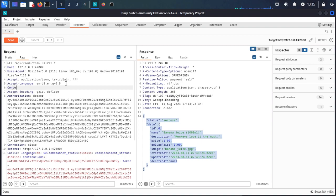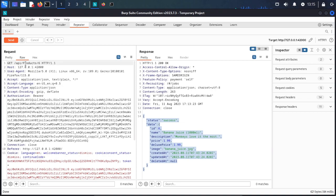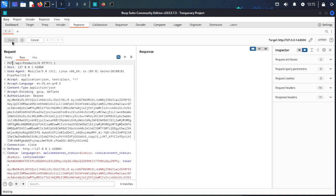We add the Content-Type header. The Content-Type is application/json. We change the request method to PUT and send the request.